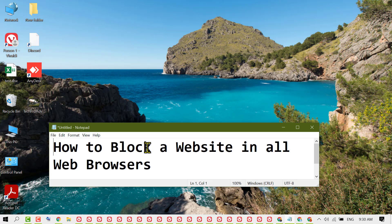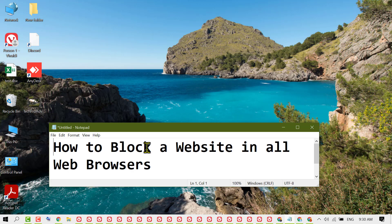By this quick method, you can block any website in all web browsers. Please comment if this video worked for you or not. Thanks for watching.